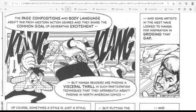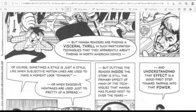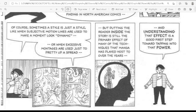The page compositions and body language in shonen are not far from western action genres, and they share the common goal of generating excitement, and some artists in the west have looked to manga for inspiration in bridging that gap. But manga readers are finding a visceral thrill in such participation techniques that they are apparently not finding in North American comics. Of course, sometimes a style is just a style — like when subjective motion lines are used just to make a moment look dynamic, or when expressive montages are used just to pretty up a spread. But putting the reader inside the story is still the primary effect of many of the techniques that manga has deployed most over the years, and understanding that effect is a good first step towards stepping into that power.